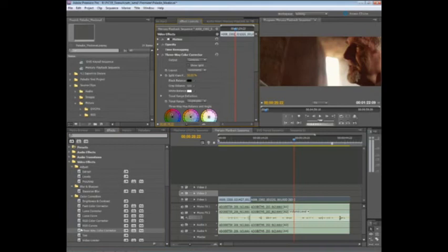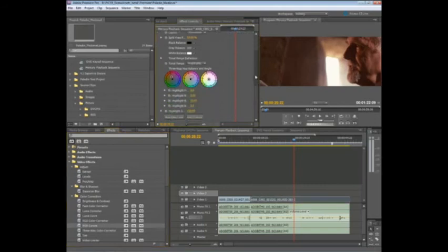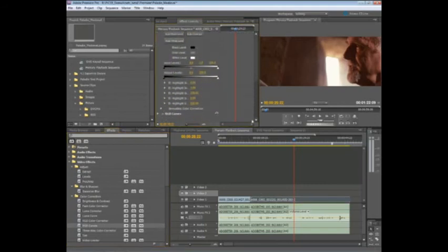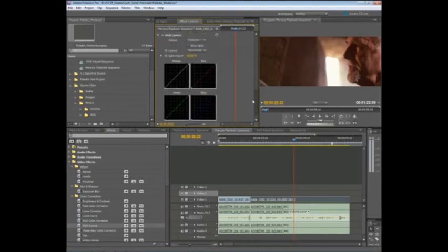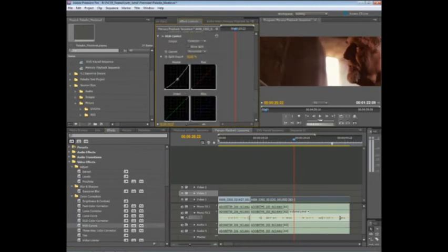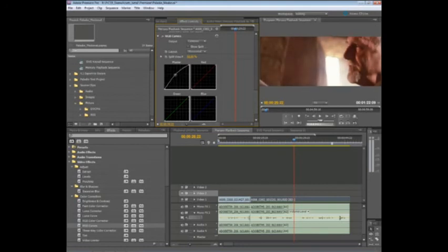Maybe I'll throw on top of that an RGB curves effect, and if I scroll down here in my effect window, you'll see here's the RGB curves effect, and I can come in here and maybe brighten up the footage just a hair, play with that a little bit.